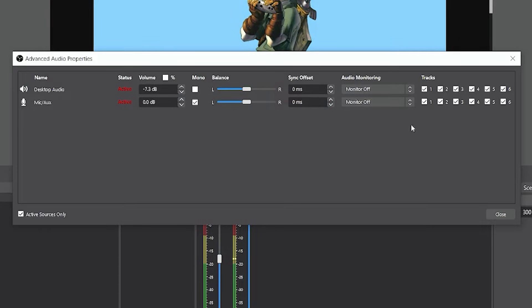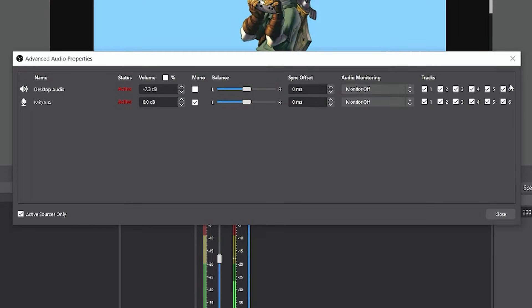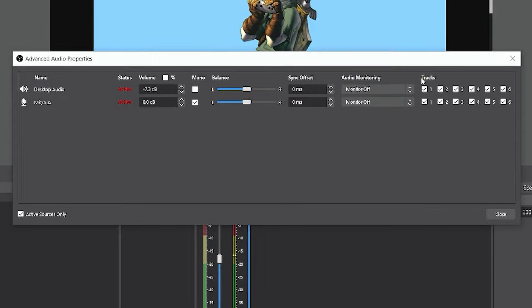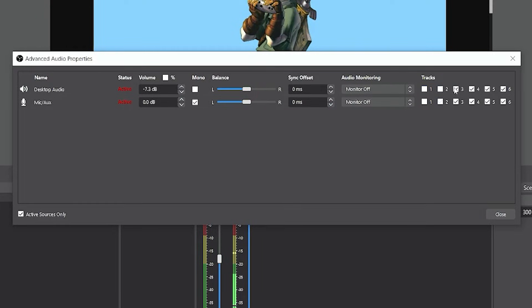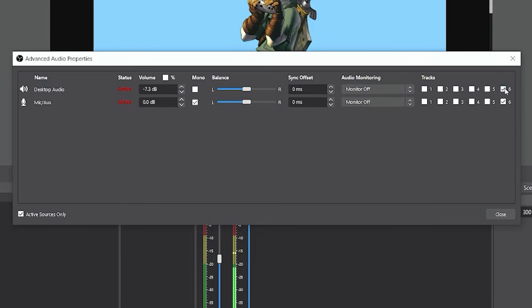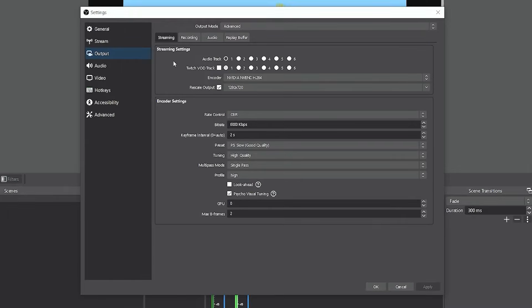Over here on the right, you'll see what I mentioned previously—all six tracks that OBS allows you to split and record separately. You'll see that all these are checked by default. For the sake of this guide, I'm going to go ahead and unselect all of these so we can go through each track separately.